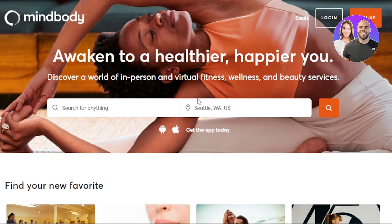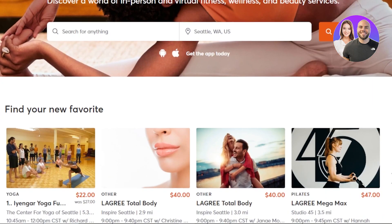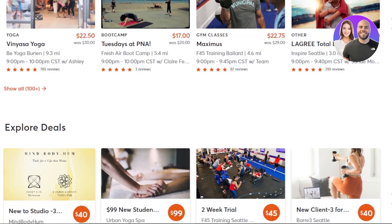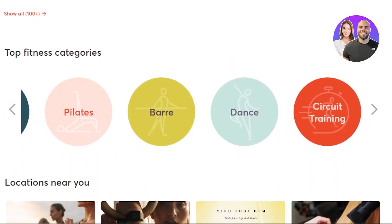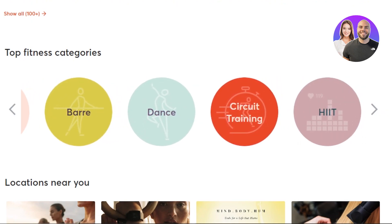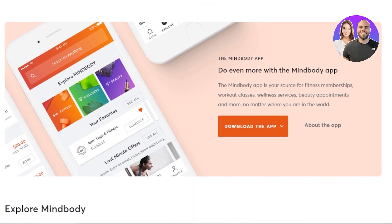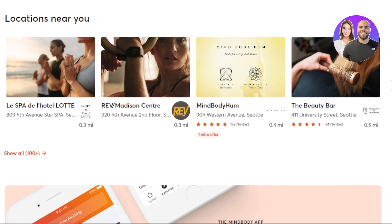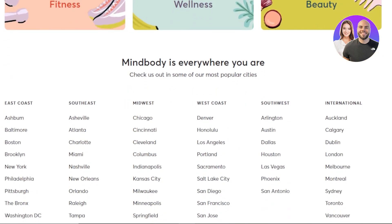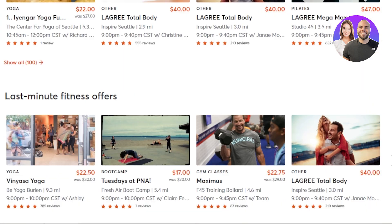The website is very simple — it says 'Discover a world of in-person and virtual fitness, wellness, and beauty services.' You can search for anything anywhere. Scrolling down, you can see classes like a yoga class for just $22, explore different deals, and browse categories like yoga, dance, circuit training, and more. You can also check out fitness programs near you. The main categories are fitness, wellness, and beauty.